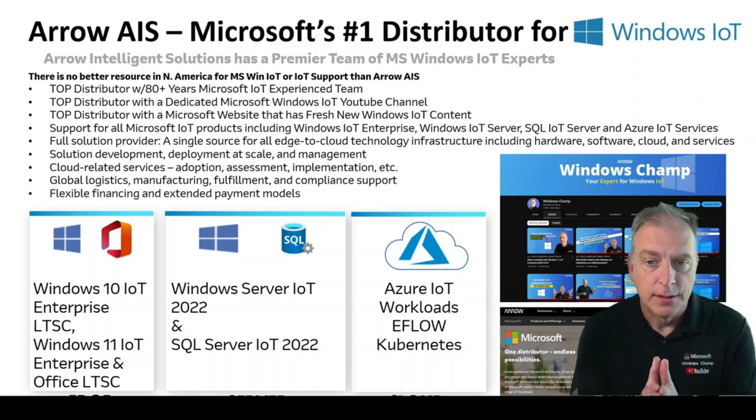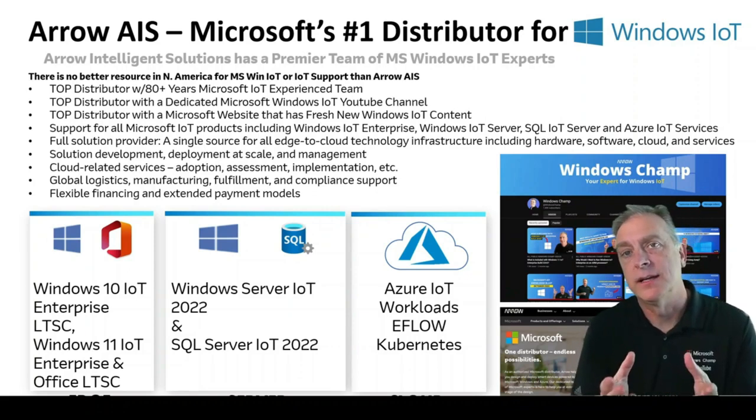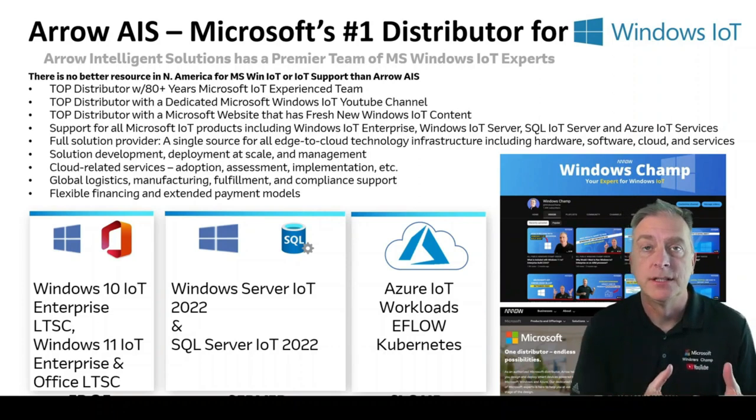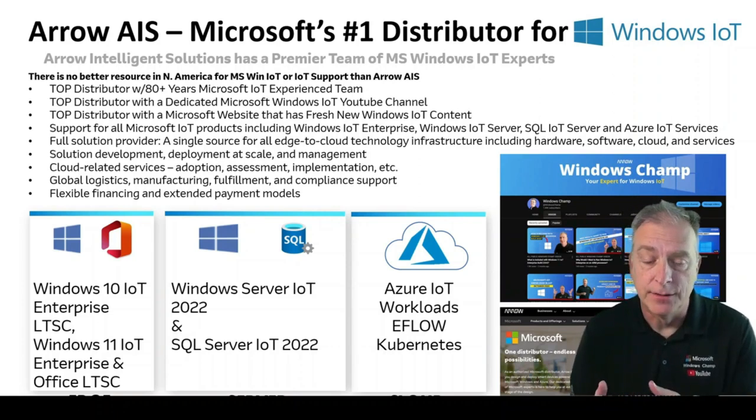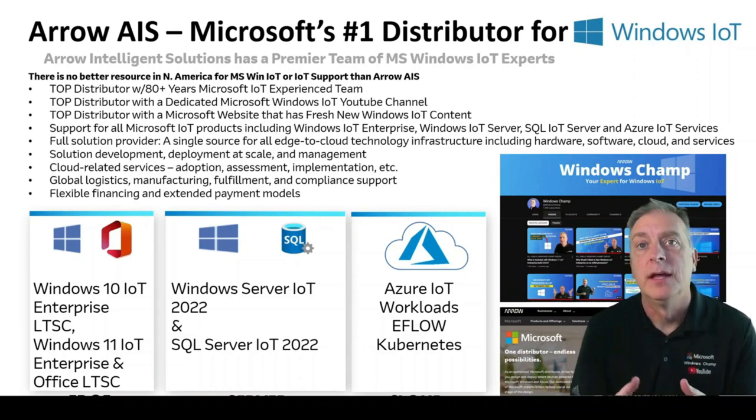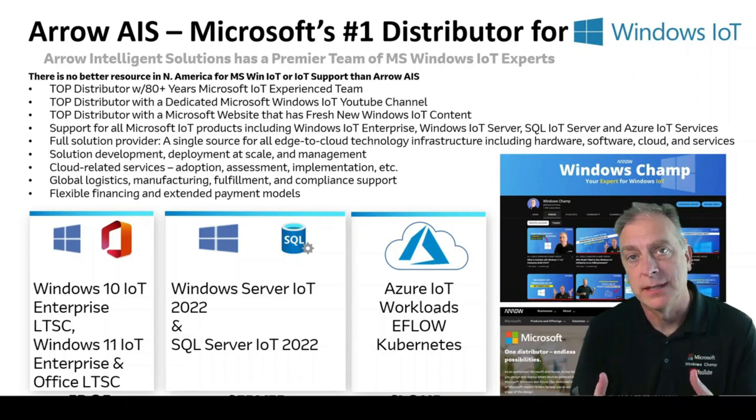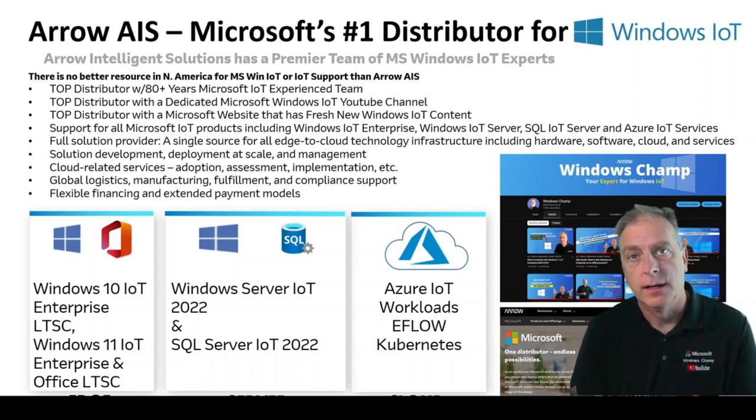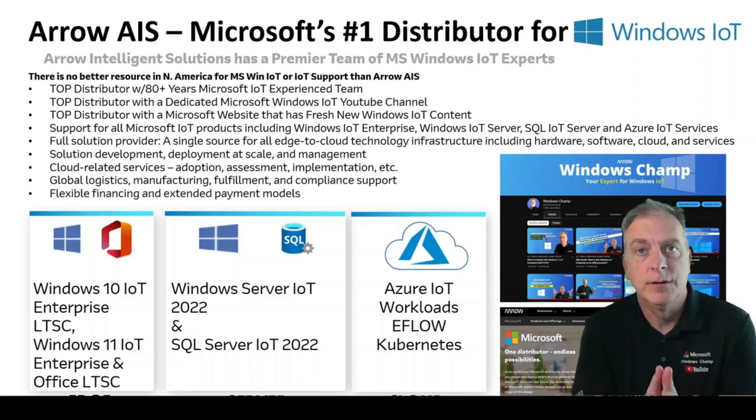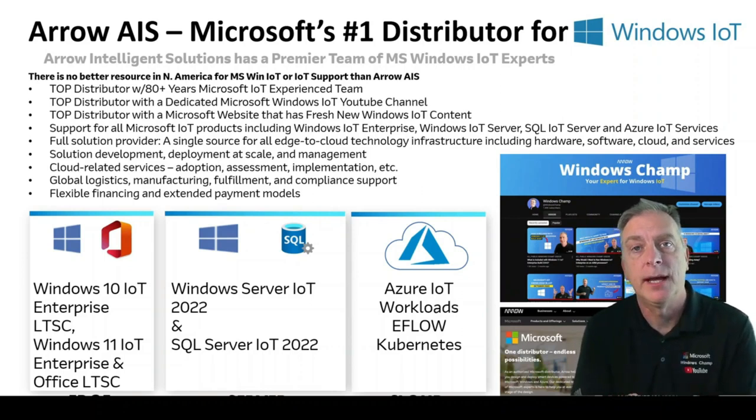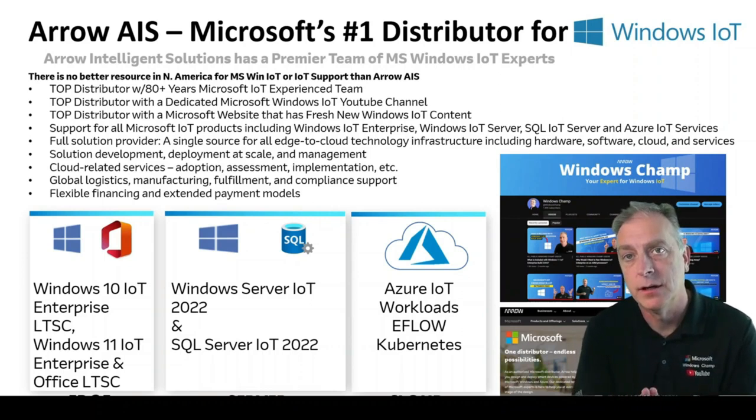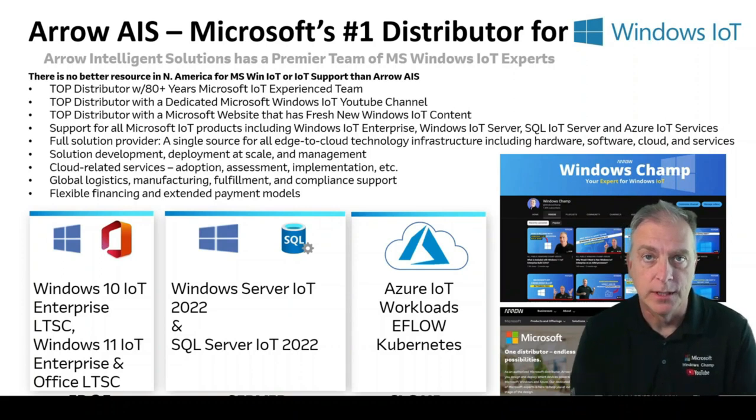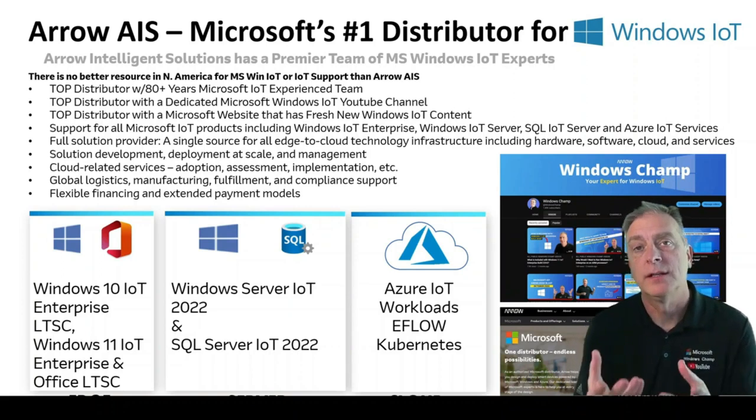The other thing to know is that, obviously, as an IoT distributor, we support all the products from the Edge, Server, and Cloud. So a lot of people don't know that the Windows Server products and SQL Database products are included in the IoT channel. So even though you might not be doing client, but you have a server appliance or even a database scenario, give us a call. Let's talk about it because we can support those needs as well, as well as cloud.